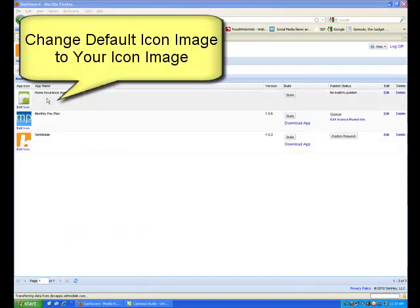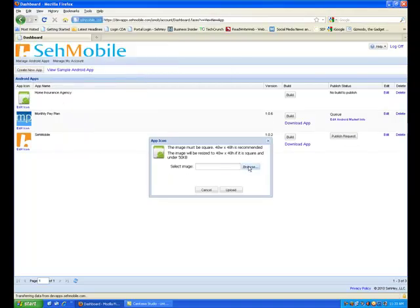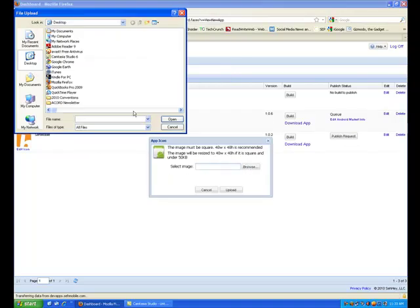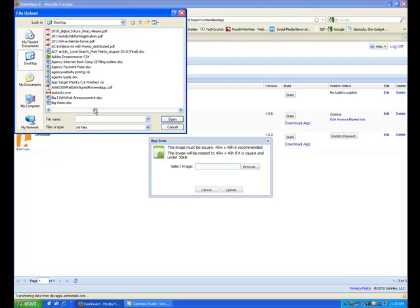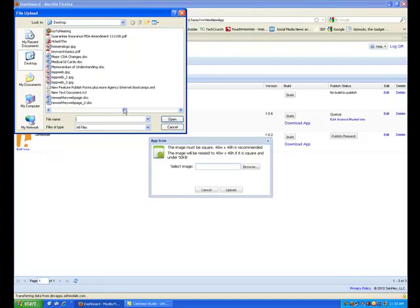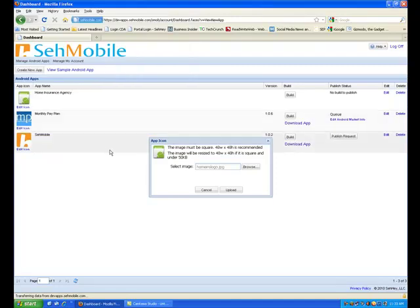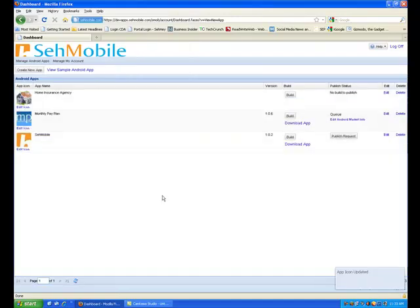SayMobile will use the default Android app image if you do not upload your own icon image. Click Edit Icon. Then browse your local computer for the image you have prepared to be your app icon. This image has to be 48 by 48 pixels. Select the image and upload.